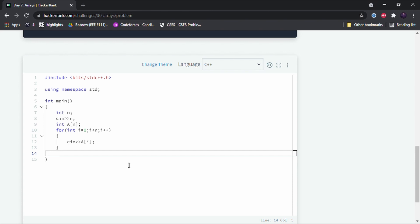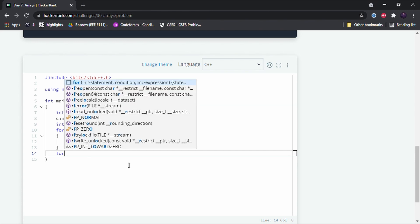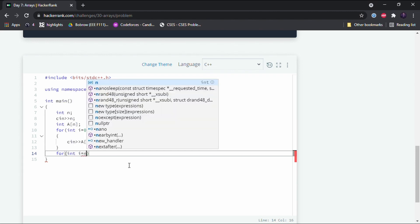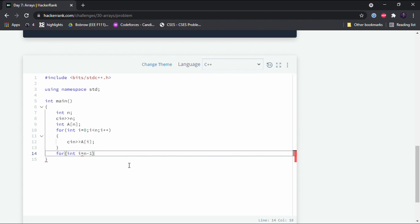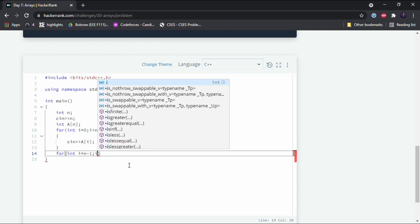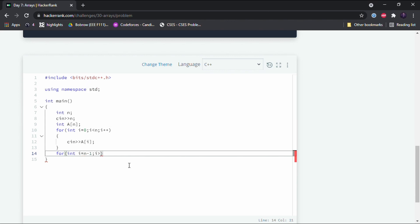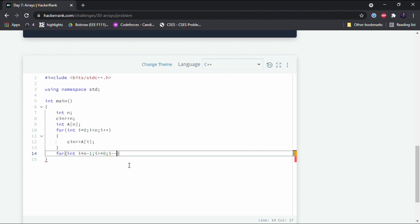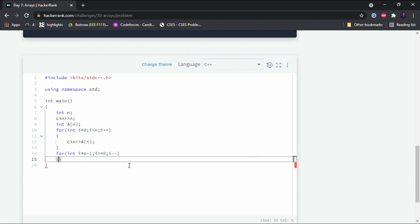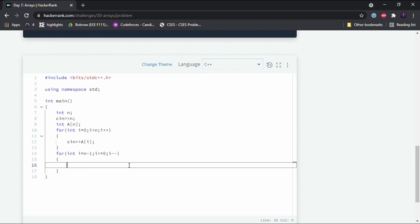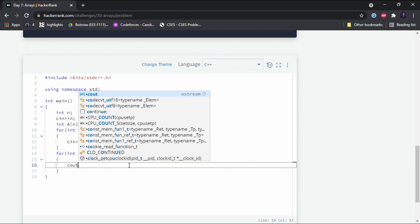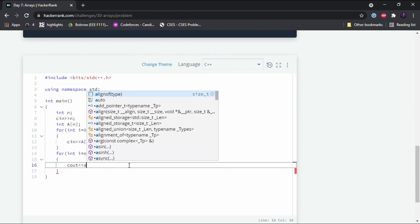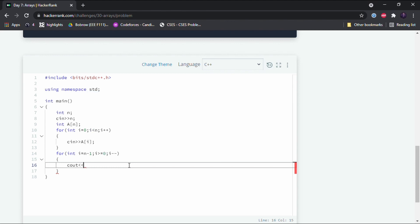So for that we have to use again the for loop, and we'll initialize i from n minus 1, alright, and i should be greater than or equal to 0, and then we'll have to decrement i because we are going reversely. And then we have to output a[i], and we have to leave one line.